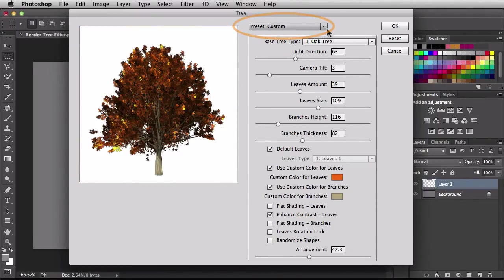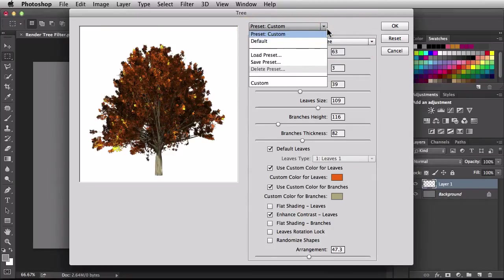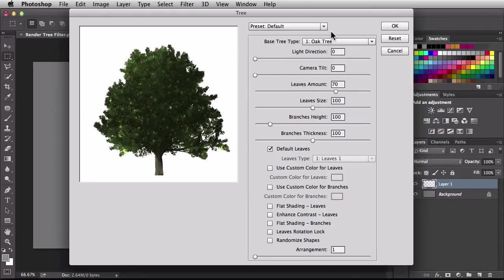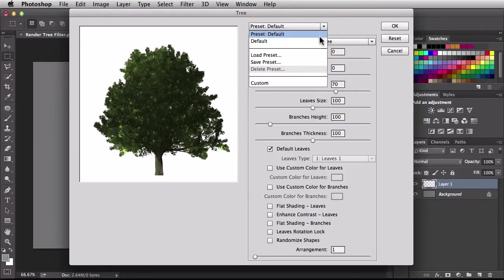In the top center this is where we have our presets. You can always make whatever changes you want and then click on default to bring you back to step one. From the drop-down menu you can actually load a preset, so if you have some trees that you used in the past this is where you would load them. Or if you create a tree you really like you can save it off for future use.